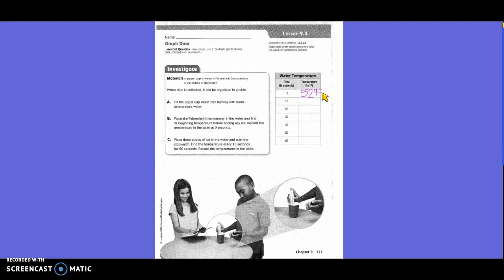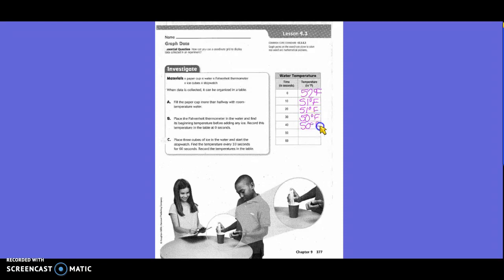So what was at 10 seconds? 51. What was at 20? 51. What was at 30? 50. At 40? 58. What was at 50? 49. And then what was at 60? 49.